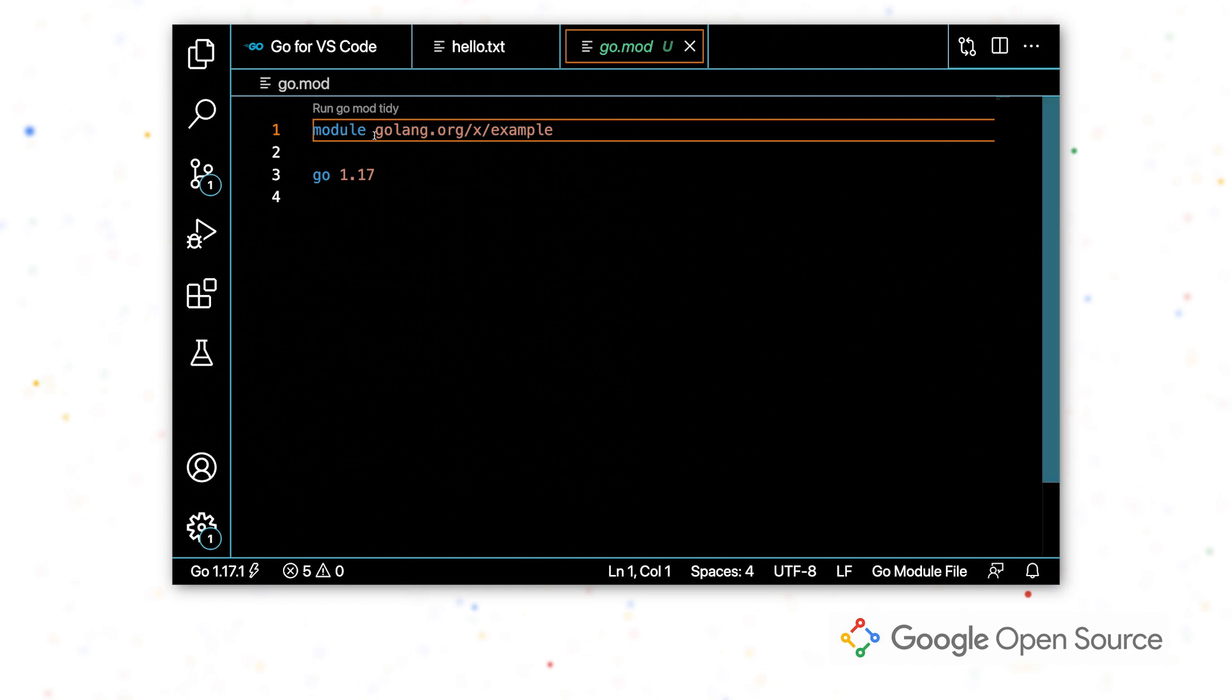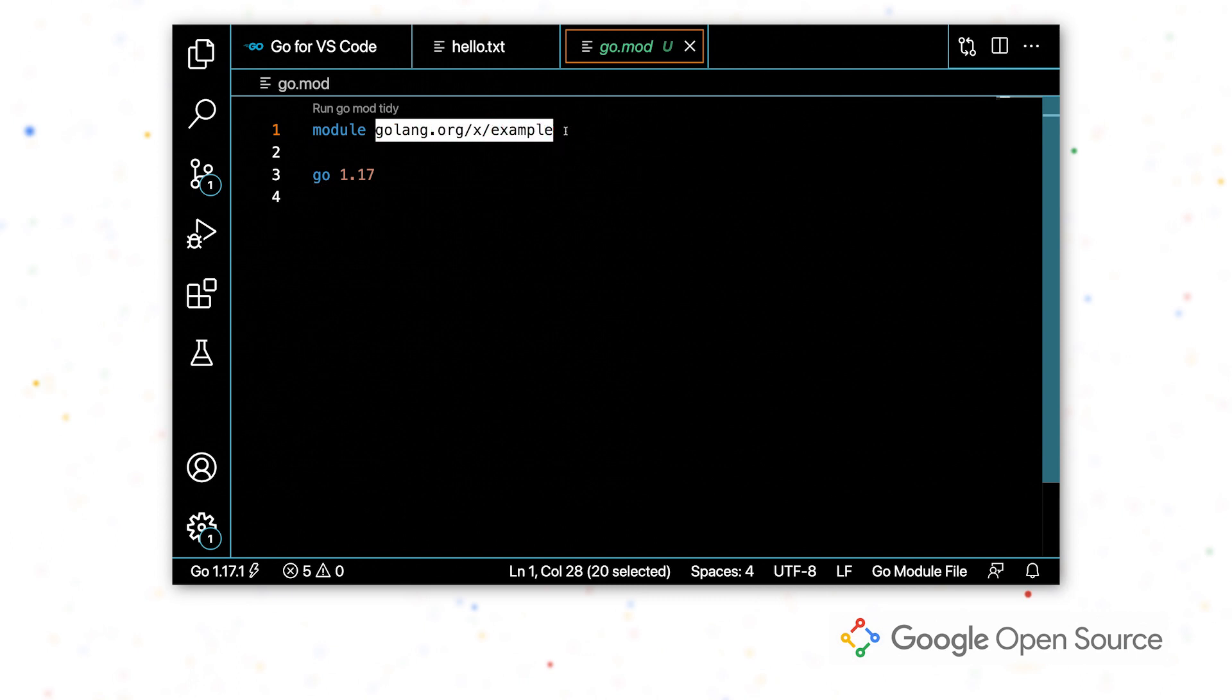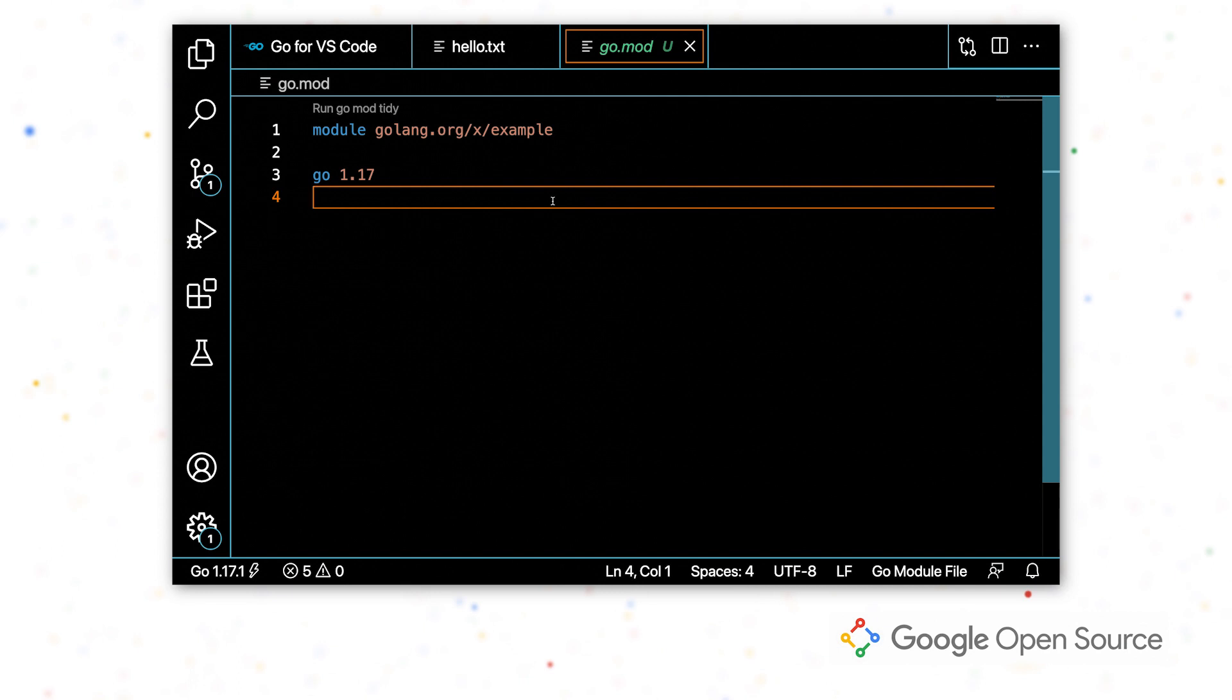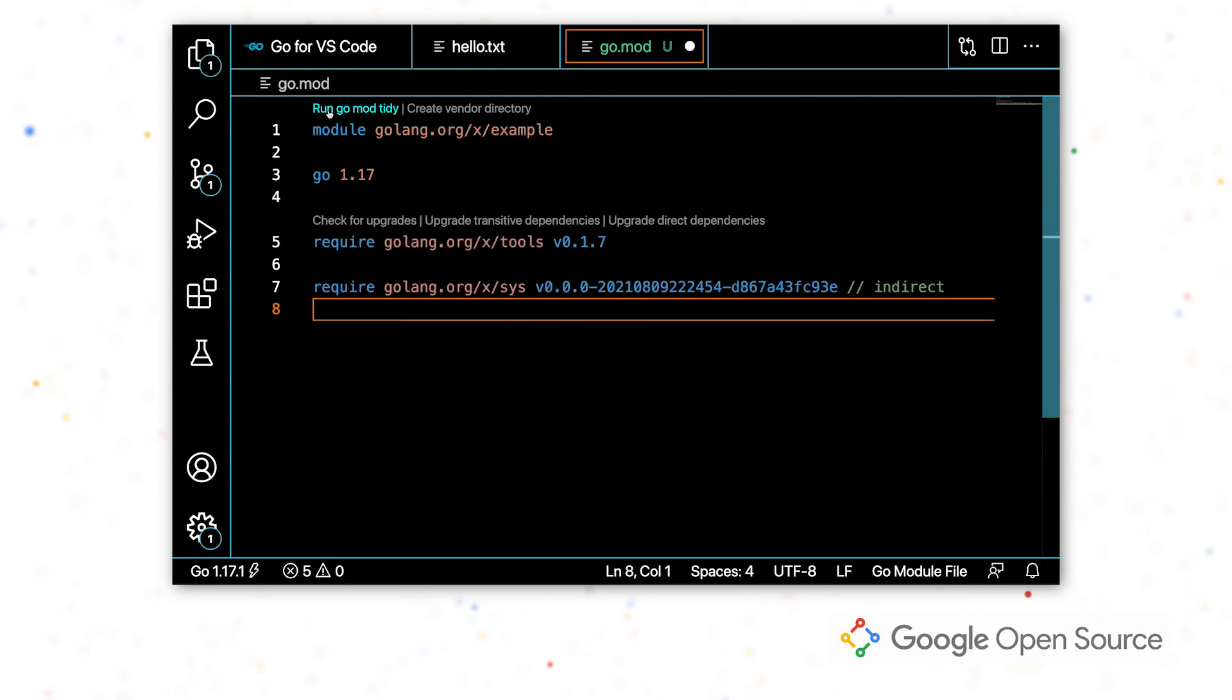Right now it just contains the name of my module and the version of Go that I am developing with. This is the file that will contain my dependencies. I'm going to run go mod tidy and this is going to add the dependencies that I already have in my project. So something in my project already depends on X tools.